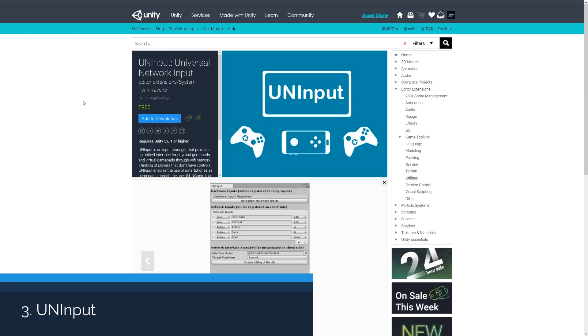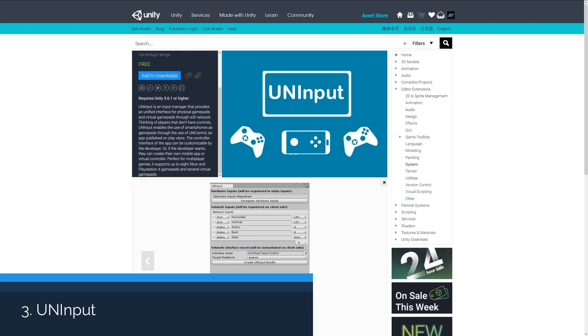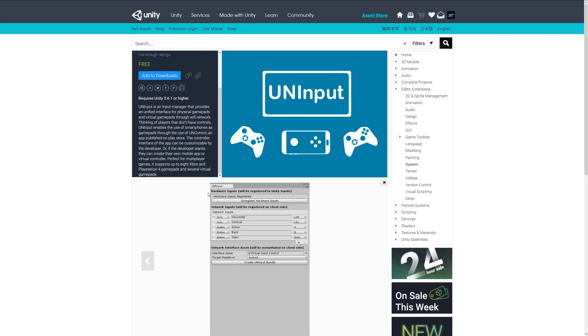Number three is the UN Input Universal Network Input, and this is an input system which allows you to use input and things across a network. This can allow people to use gamepads and even mobile devices for a game that you might be developing.